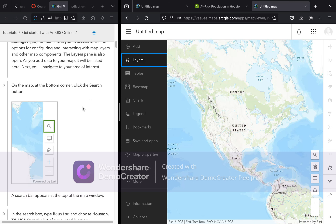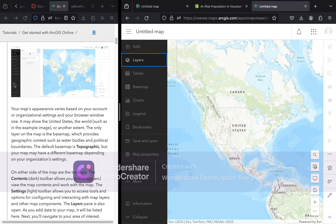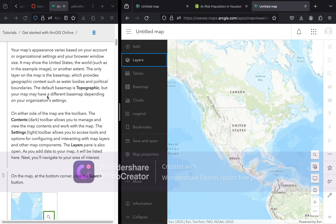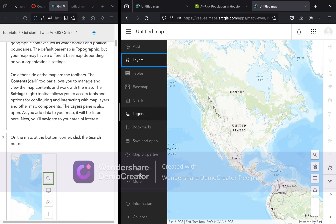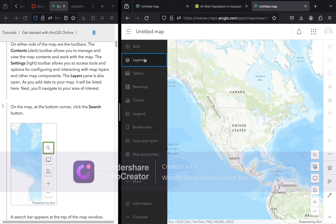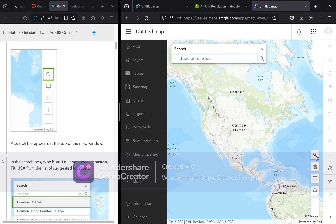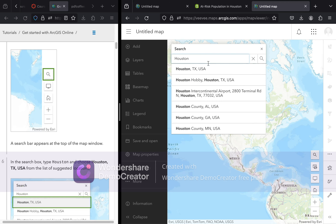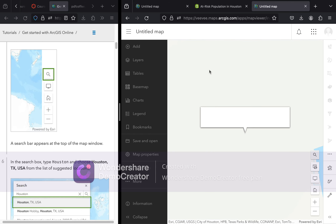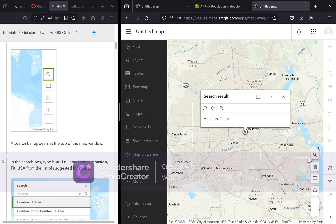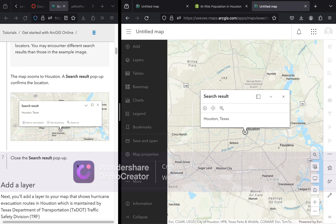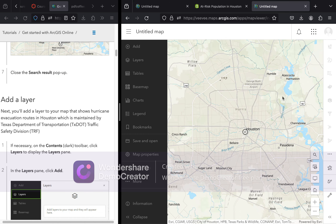Let's continue with our exercise. The tutorial notes that the dark toolbar on the left is contents and the light toolbar on the right is settings. In the layers tab we will be adding data. It says to search for Houston, Texas — so use this magnifying glass. Type Houston, Texas, USA, and click to zoom in. We'll then close the search result pop-up.